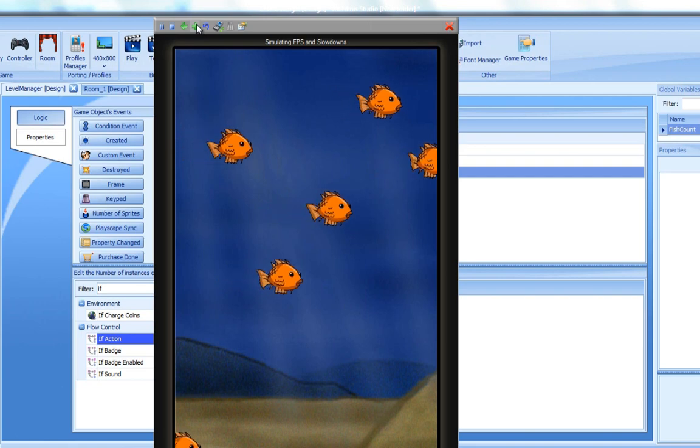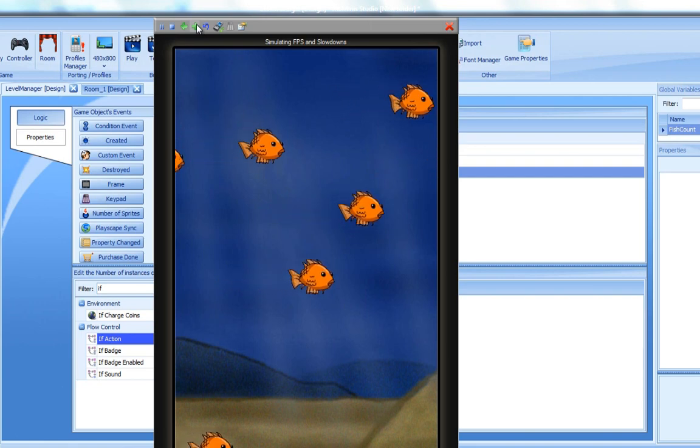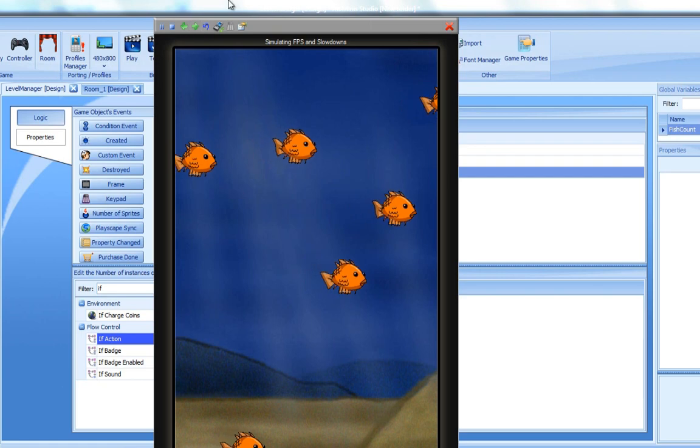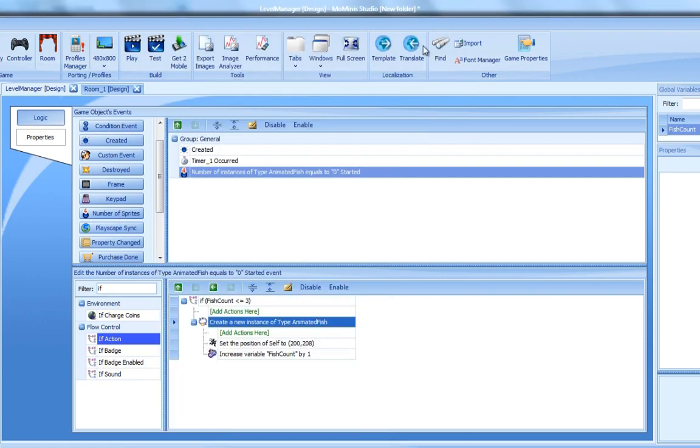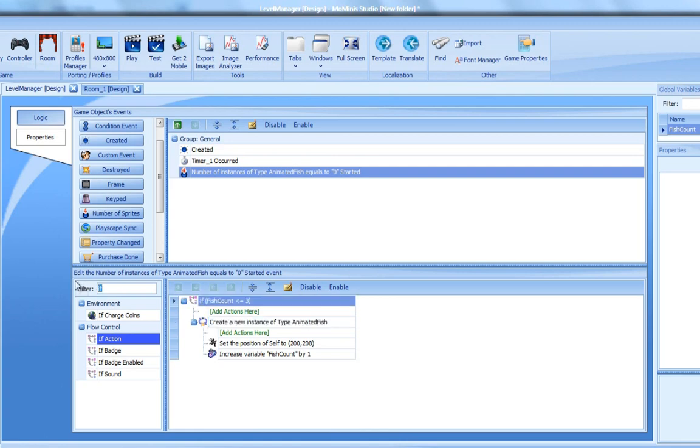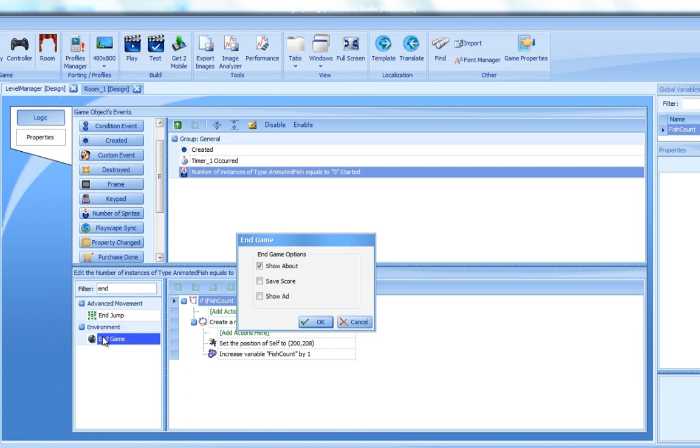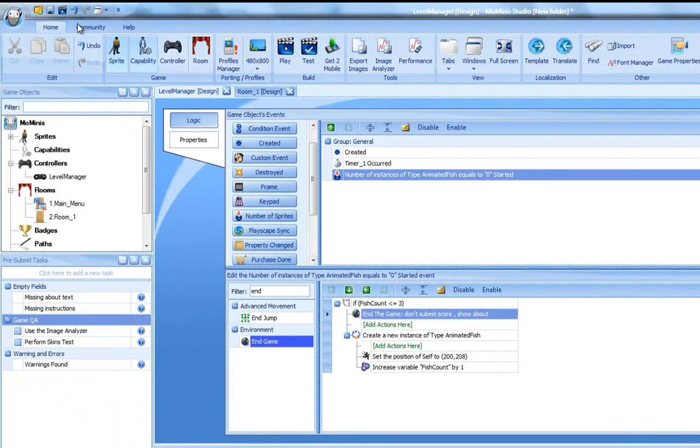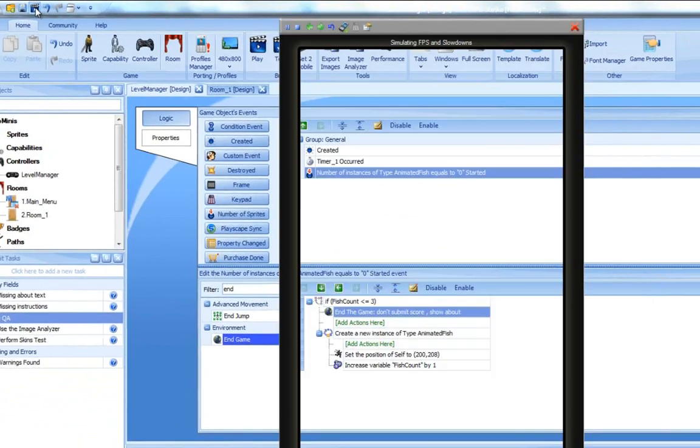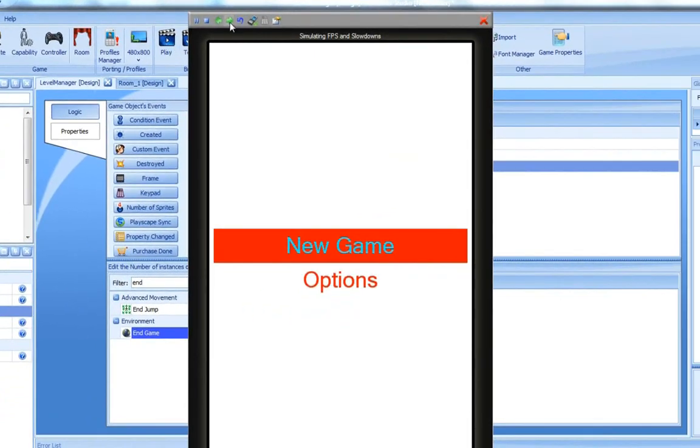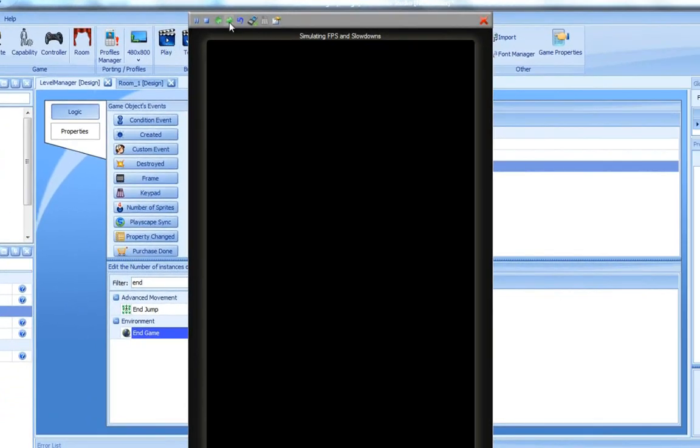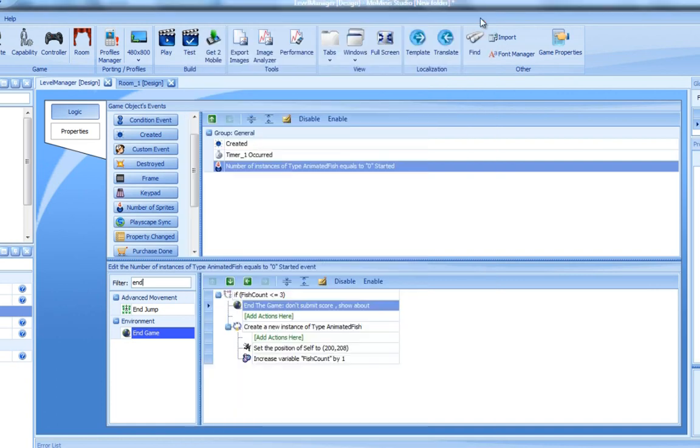This is exactly why we have the endgame action. Let's leave the default settings and run our game once more. No, this is not what we wanted. The game is ended, meaning our endgame action was called. Let's check why that happened. I know why this happened. As you can see, the endgame action will be executed every time the event is triggered.